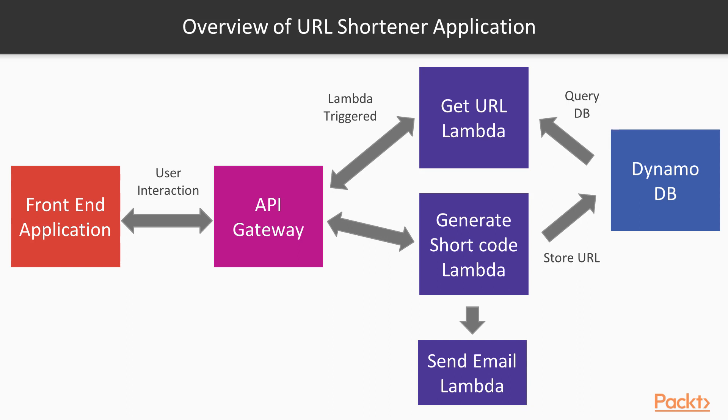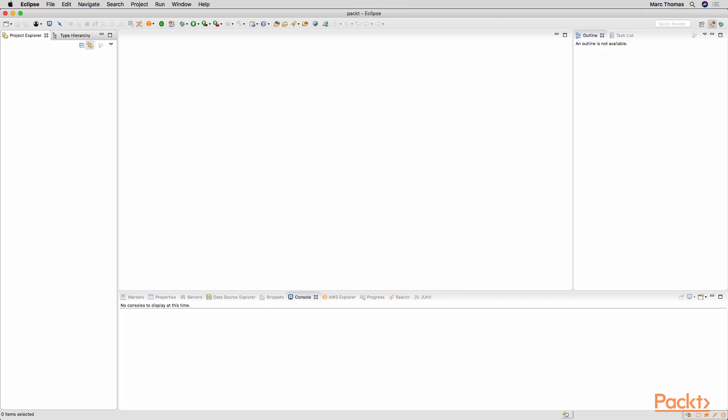So we will be implementing all of the Lambda functions using Spring Cloud functions and Spring Boot. We will set up the DynamoDB and then configure the API gateway to expose those Lambda functions to the world. So what we are going to do now is we are going to create our Spring Boot application.